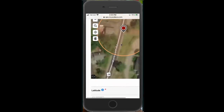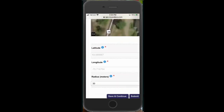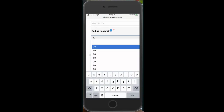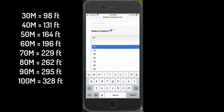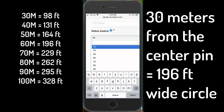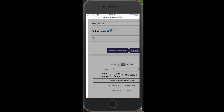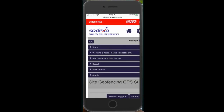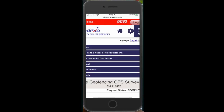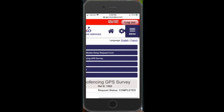Scroll down and you'll see the latitude and longitude that's been selected and your punch radius. You have the option to set a punch radius from 30 to 100 meters — select the one that best meets your needs. If you need to make adjustments, you can always come back into the survey and redo the radius. Once you've made your selection, submit the form. It will show a completed status, and your employees will be able to punch in using the new geofenced location after 24 hours.